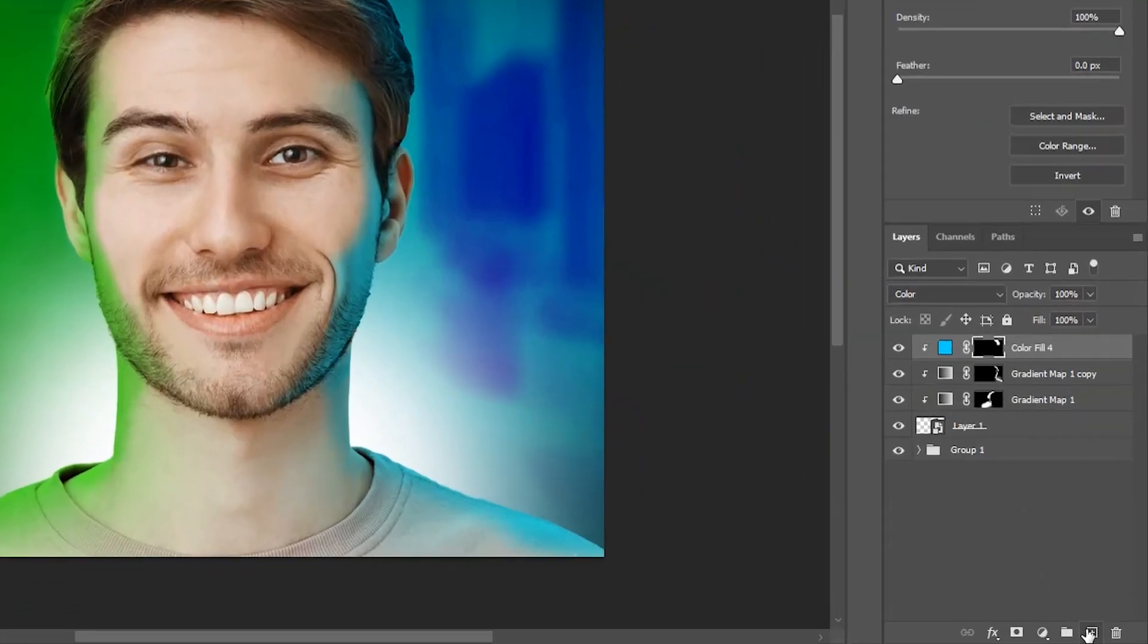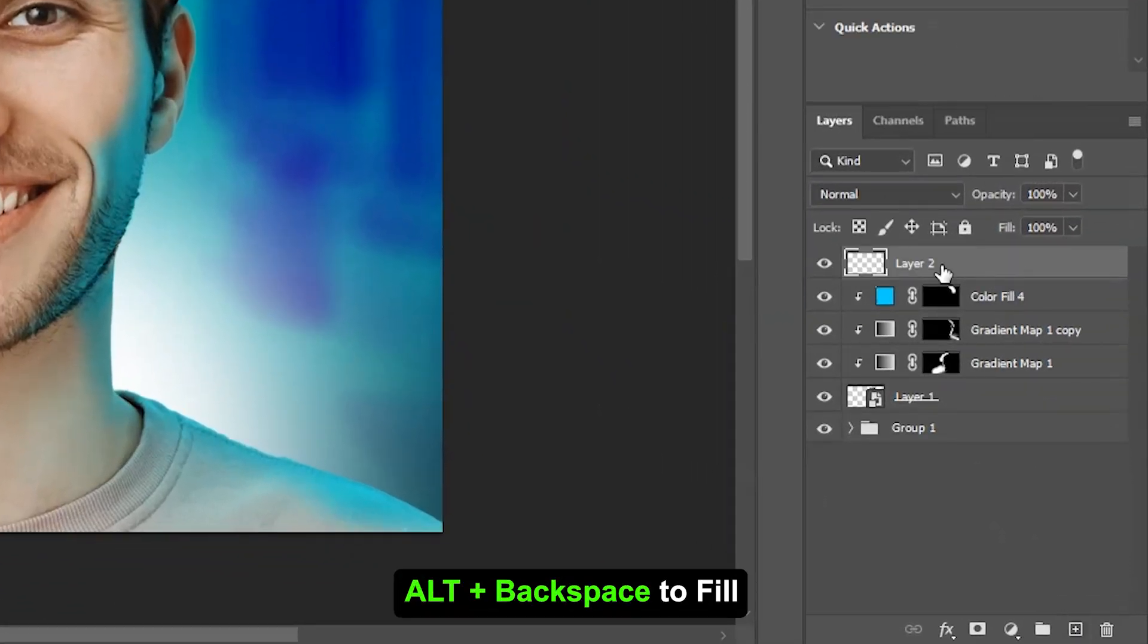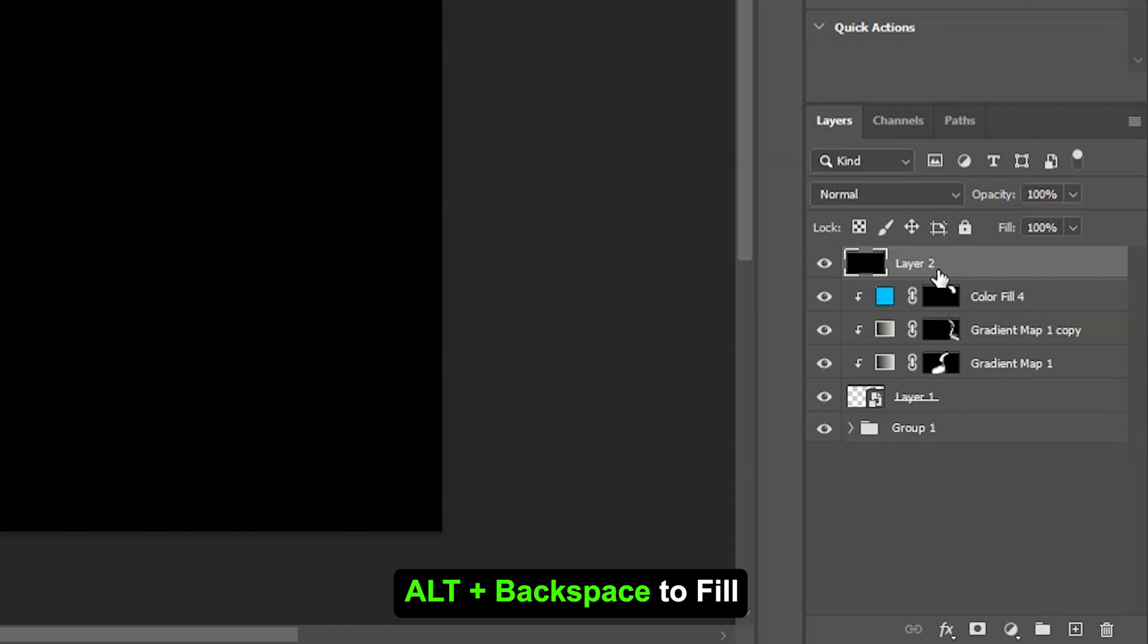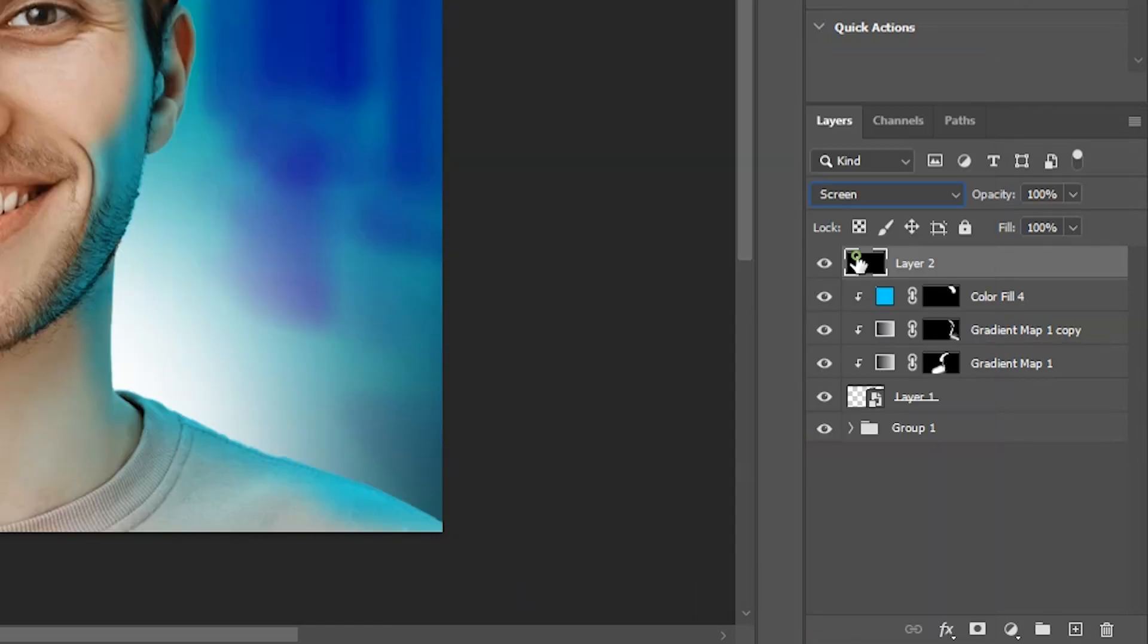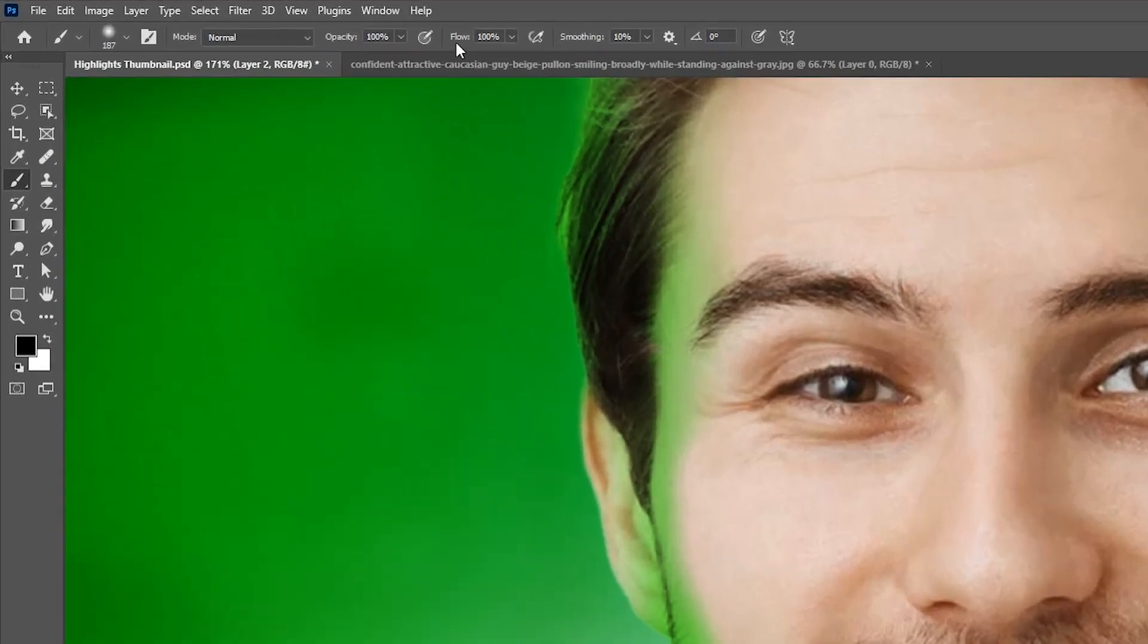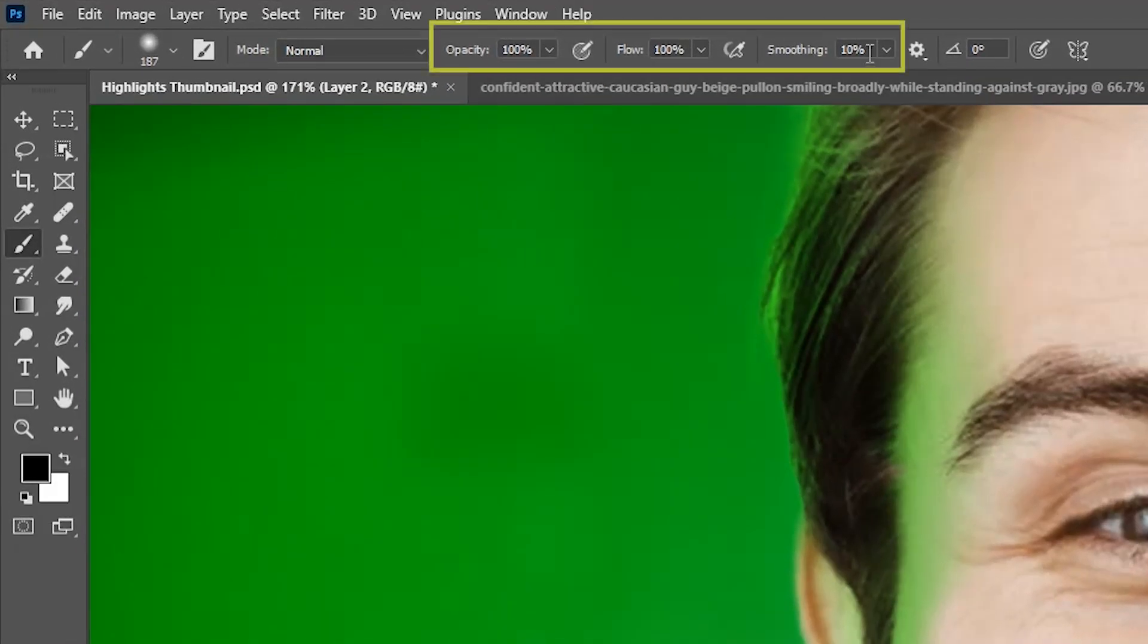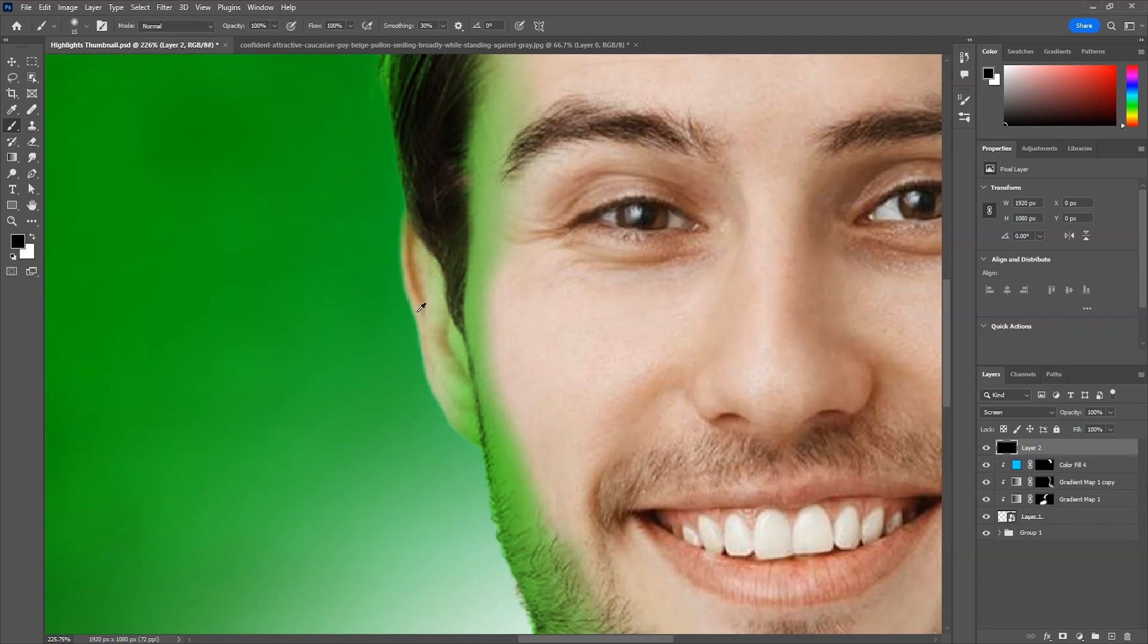Now for the bright highlights, make a new layer from here and fill it with black. Change the blend mode to screen. Then take the brush tool. Opacity and flow should be 100, and increase the smoothing from here as much as you like. Then pick white color and smaller brush size and paint like this.